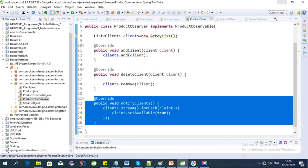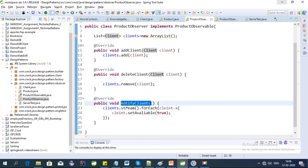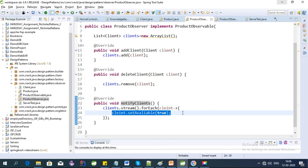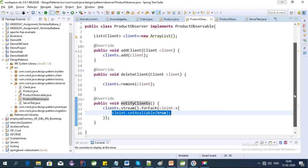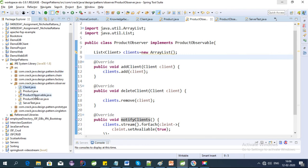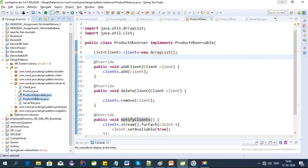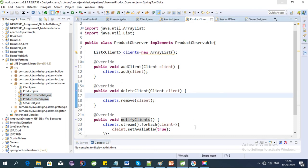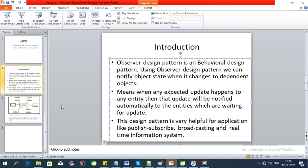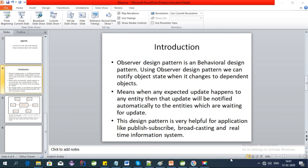The test class will notify all clients and set the available flag to true. In the notify clients method we are just setting the flag, but in a real-time scenario we would need to send a message to the other application as an HTTP request, passing the product and the flag. Using this type of design, we can implement requirements like broadcast messaging or publish-subscribe models. That's all for this video. In my next video I will discuss the next design pattern — thanks for watching, bye bye.